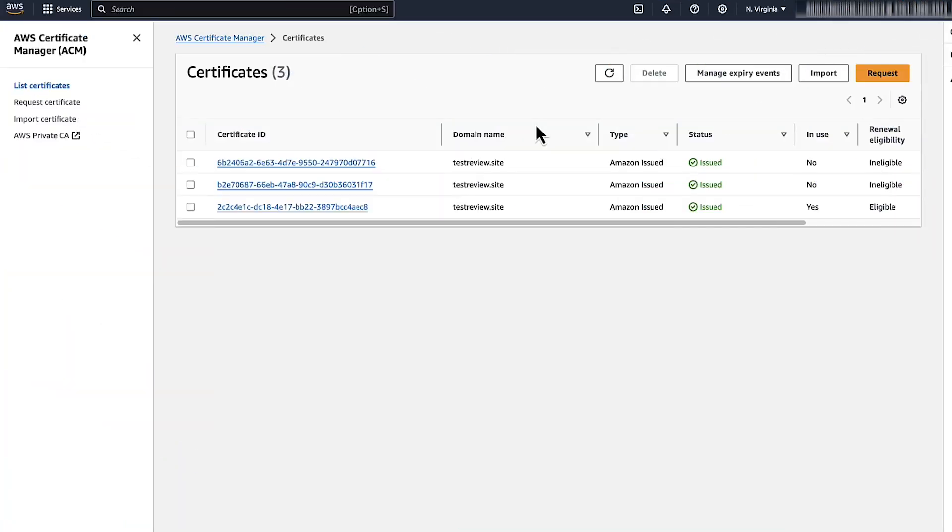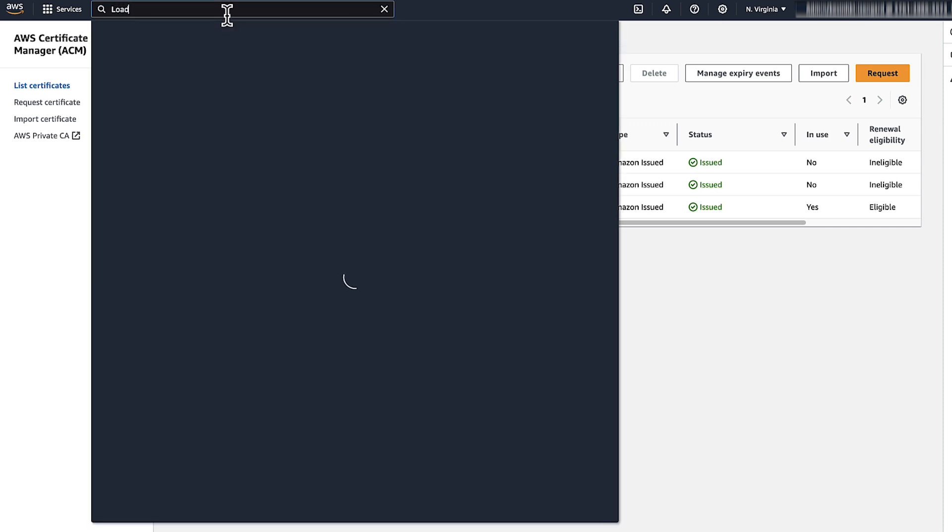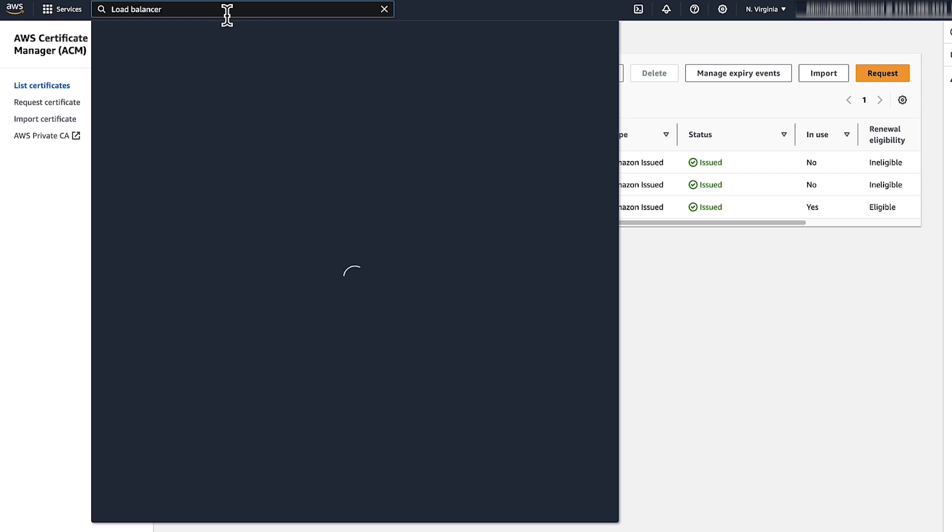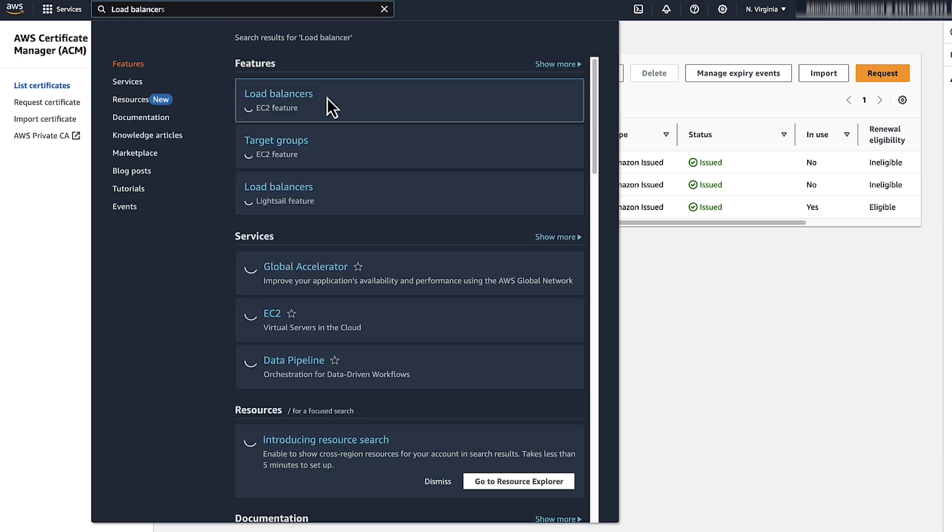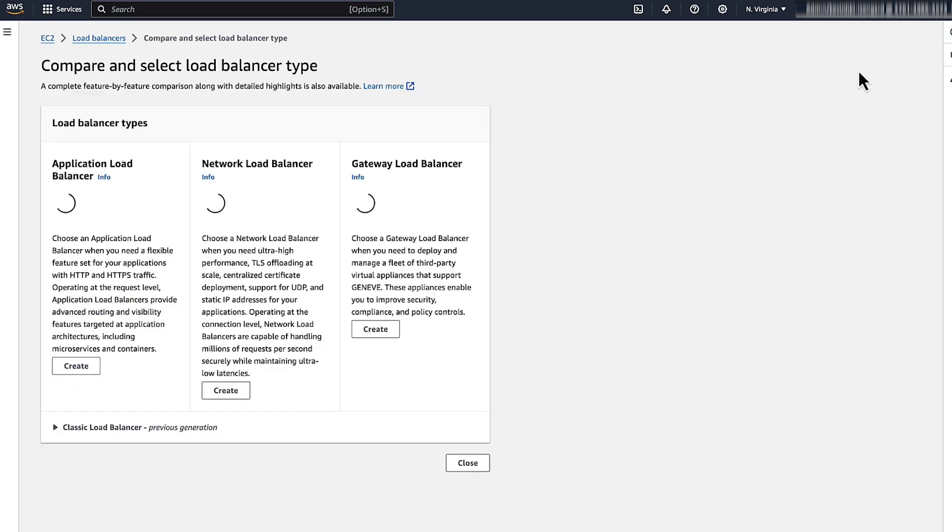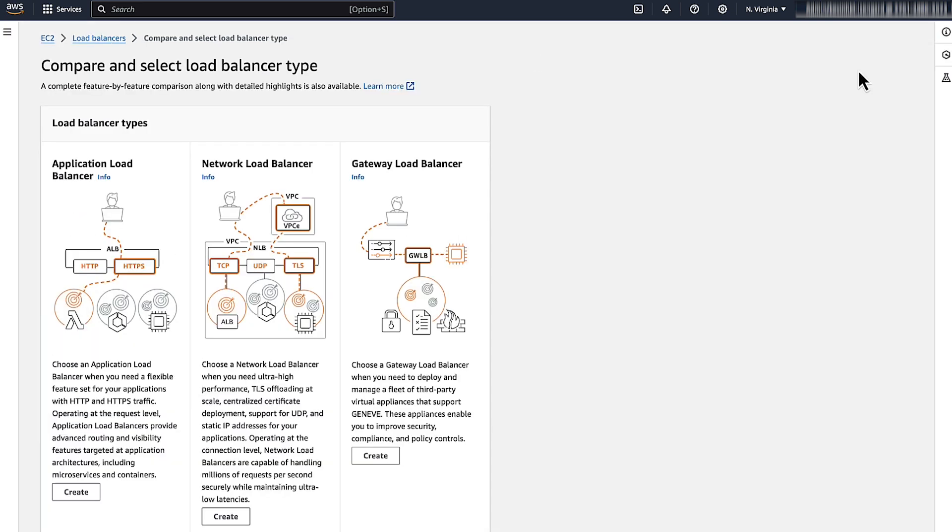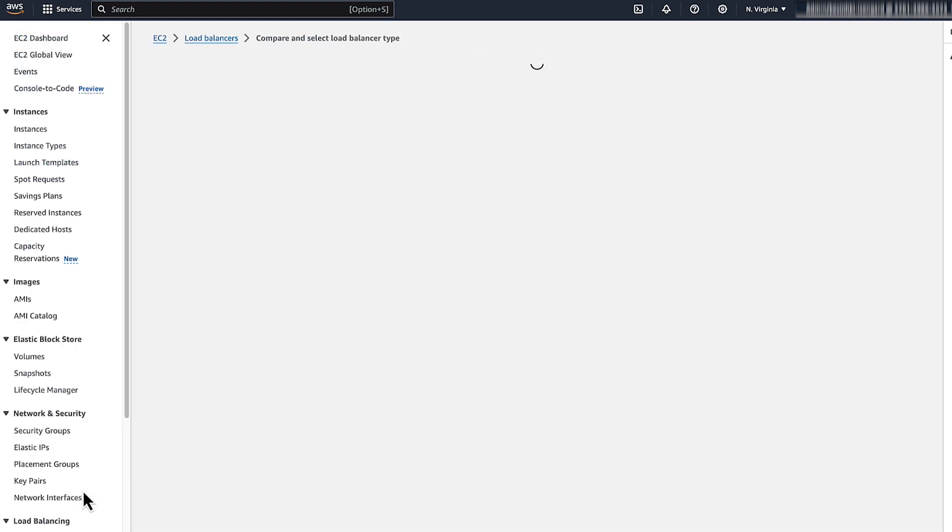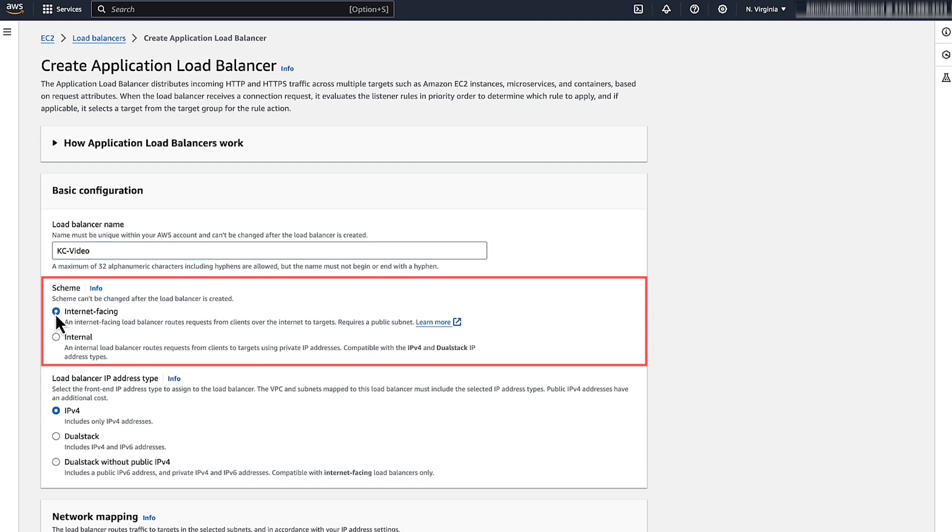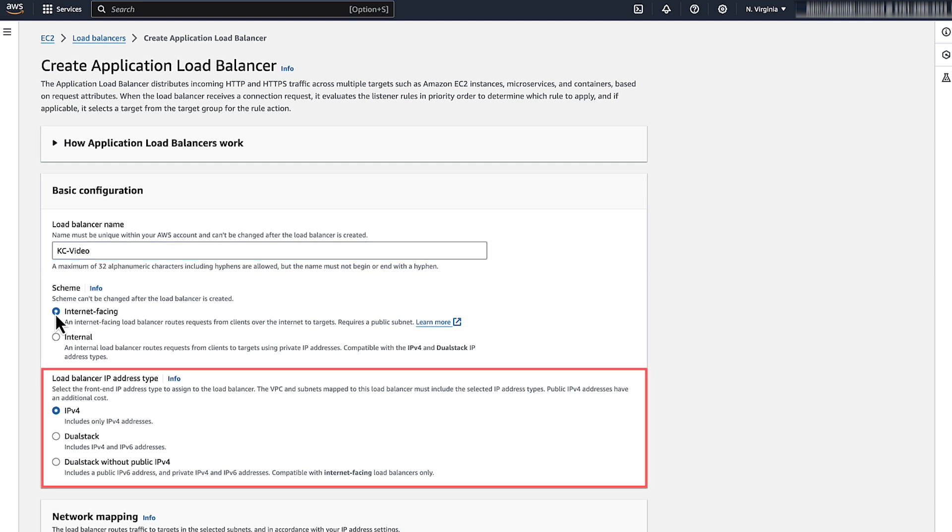To use your certificate with an application load balancer, create a new load balancer and then associate the certificate during setup. On the top navigation bar, enter Load Balancer. Choose Create Load Balancer. Under Application Load Balancer, choose Create. Under Basic Configuration, enter a load balancer name. For Scheme, choose Internet Facing. For IP Address Type, choose IPv4.